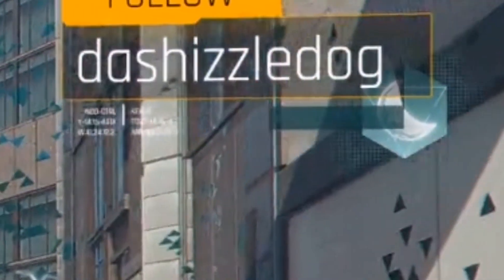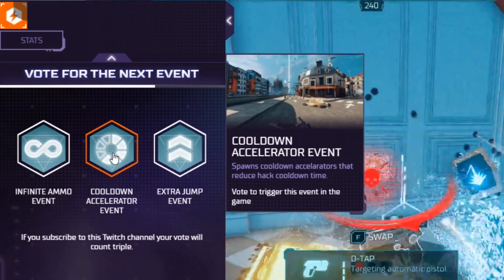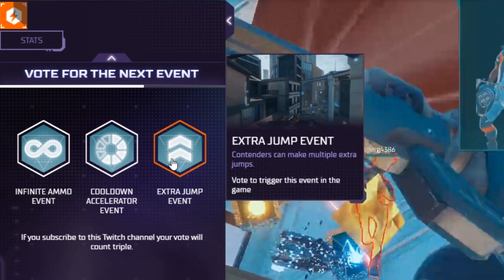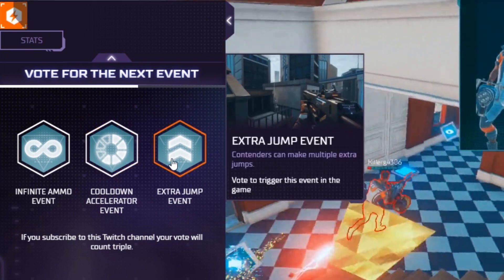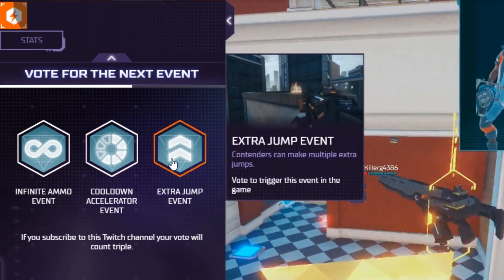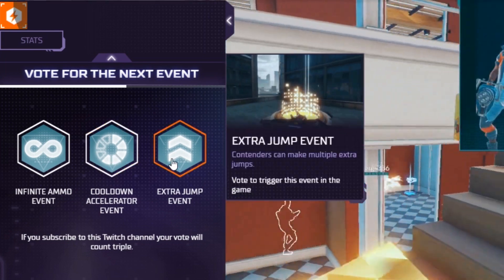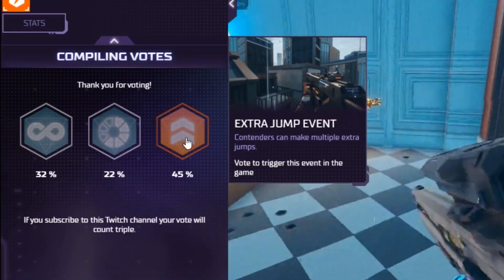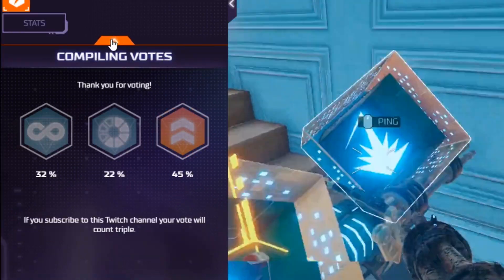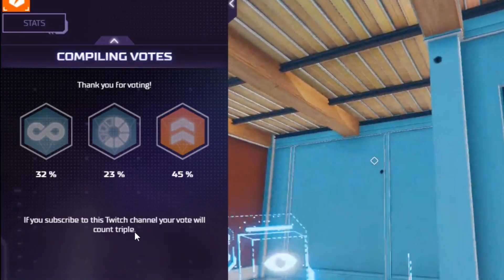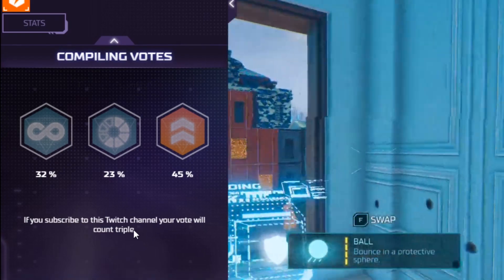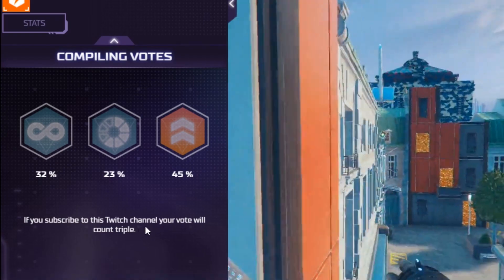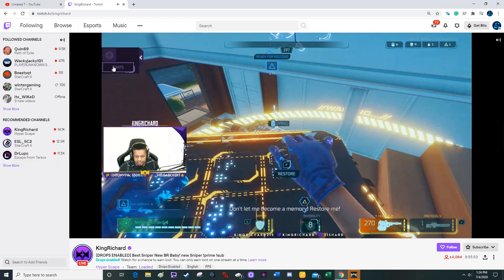The only thing I haven't tested, but I'm pretty sure on this, is what happens if there are two different streamers in the same match. I think what happens is that both streamers will get the same events to vote for popping up in their streams, and then the tally of both streams will get put together, and that event will affect that entire match.